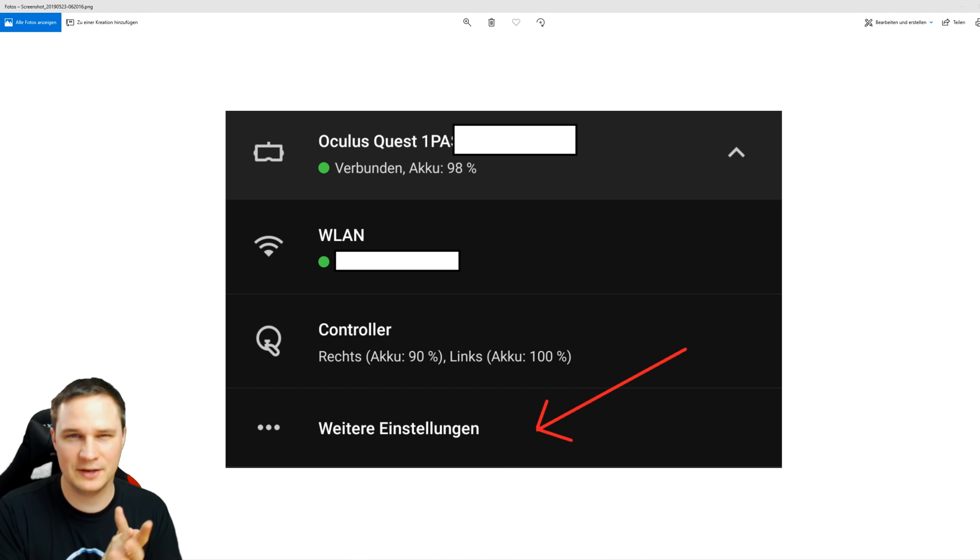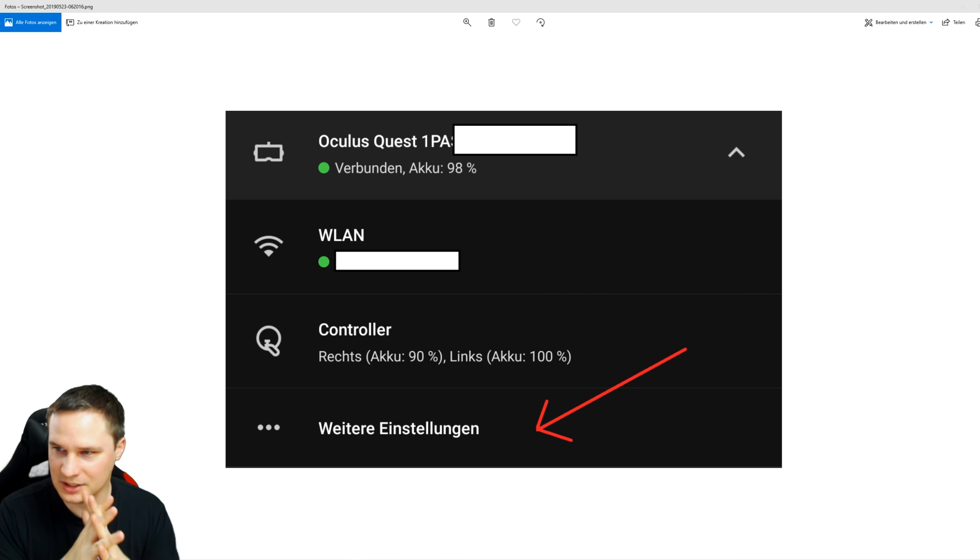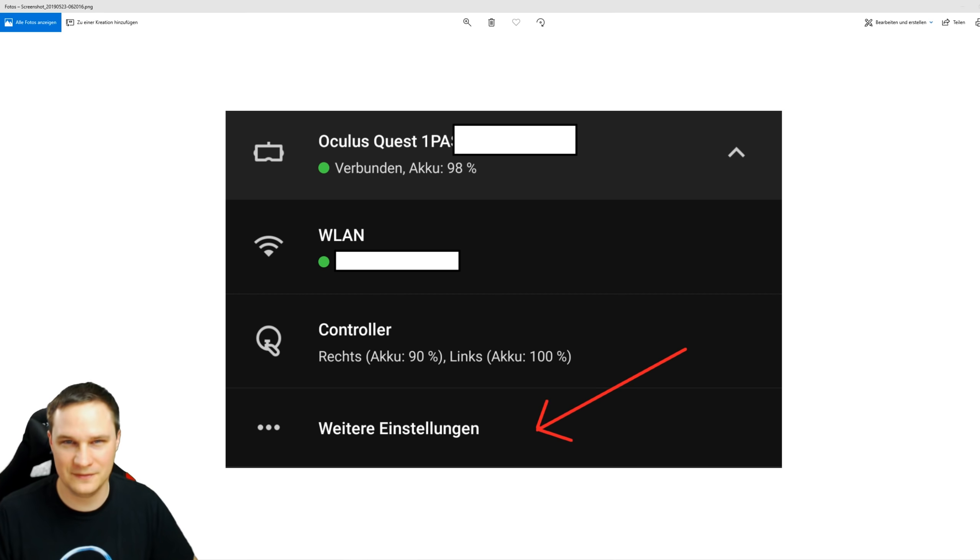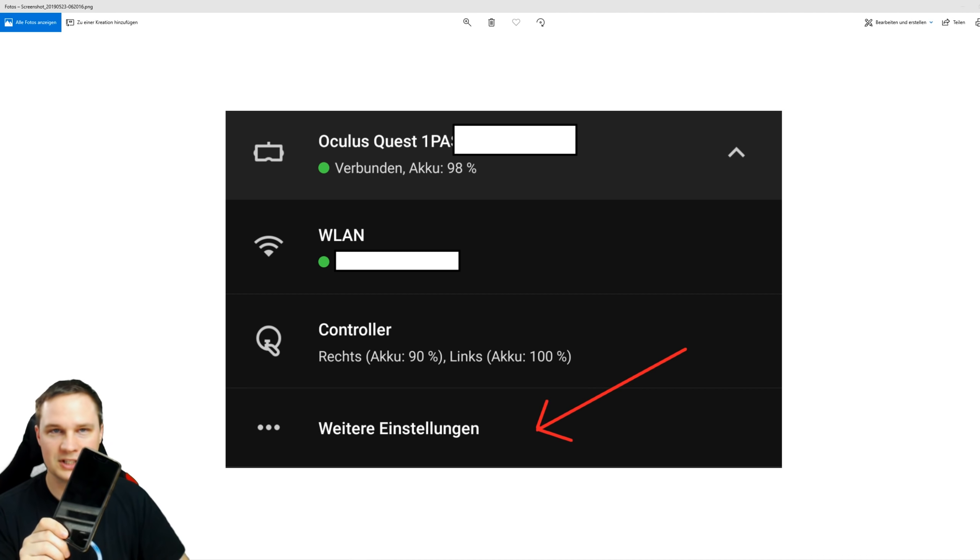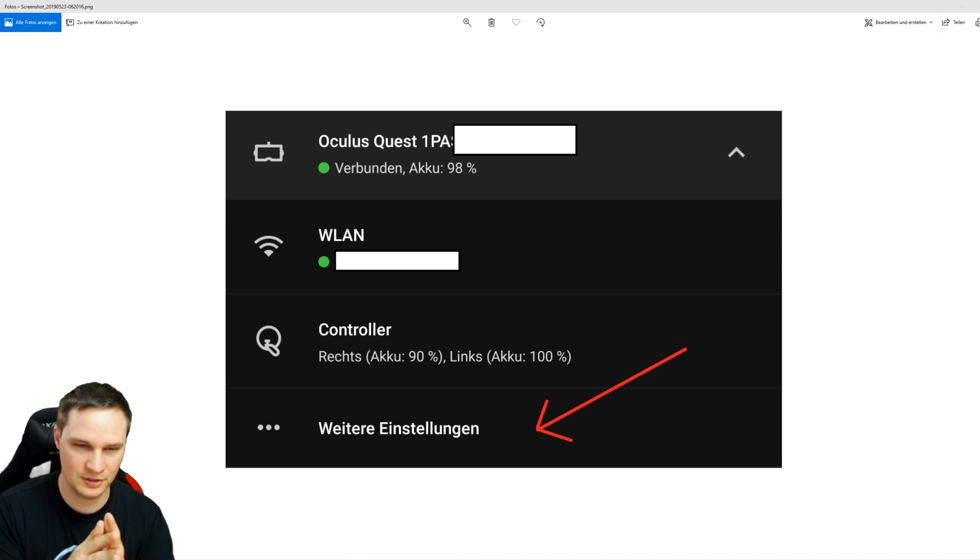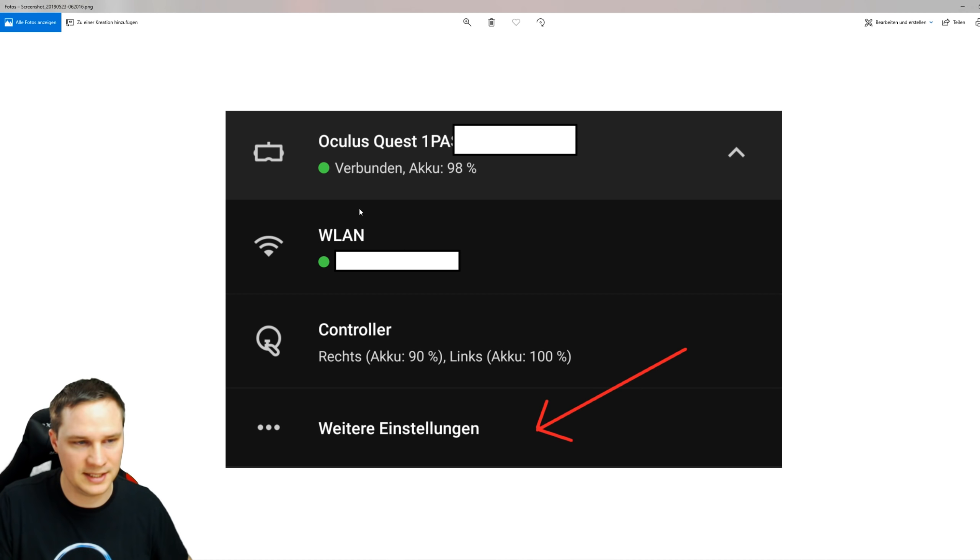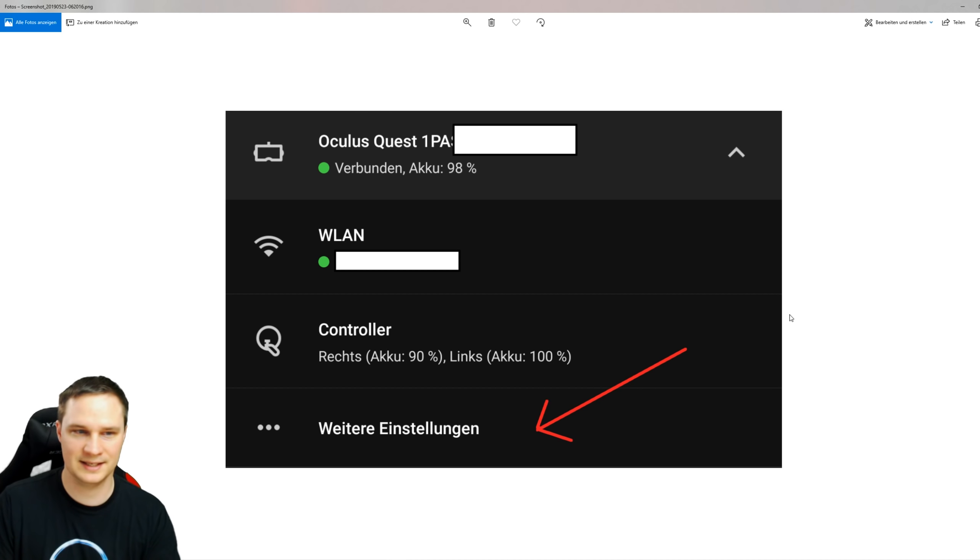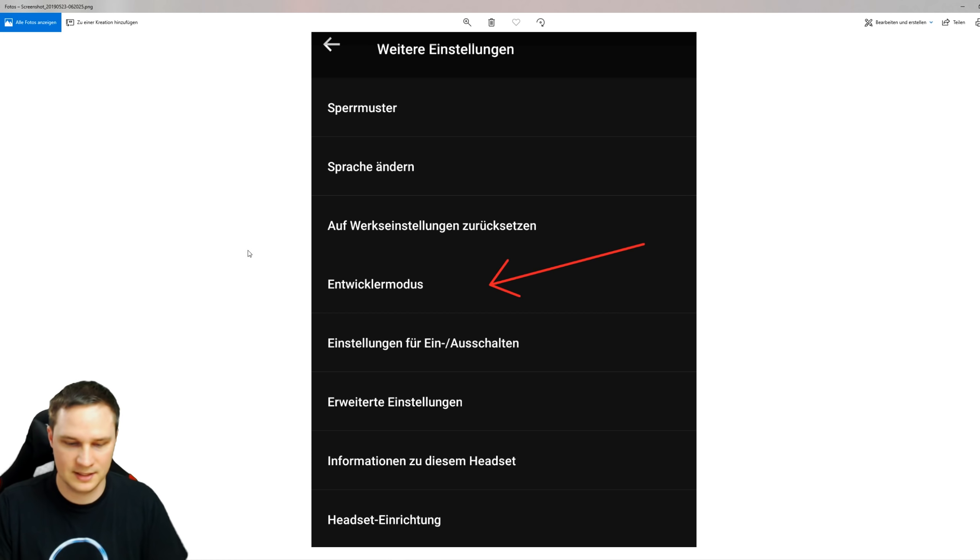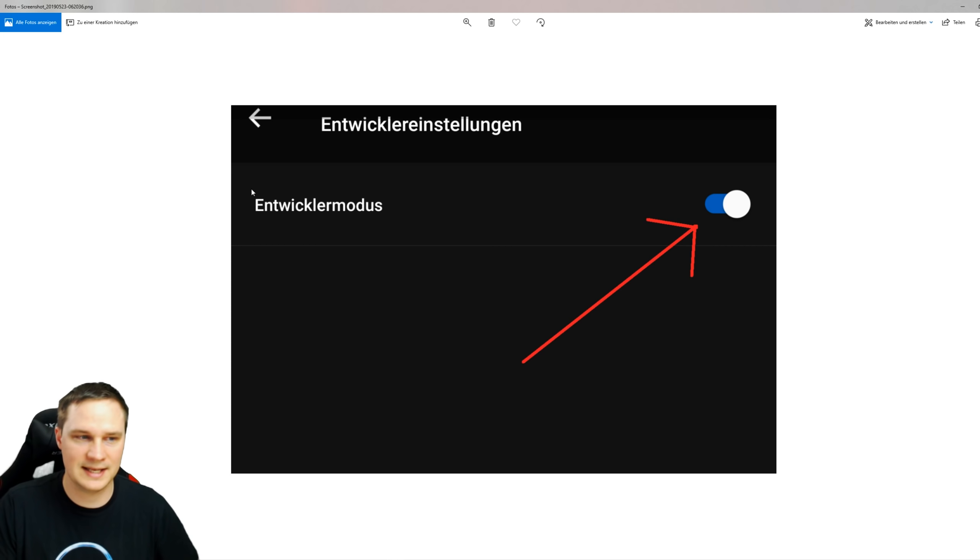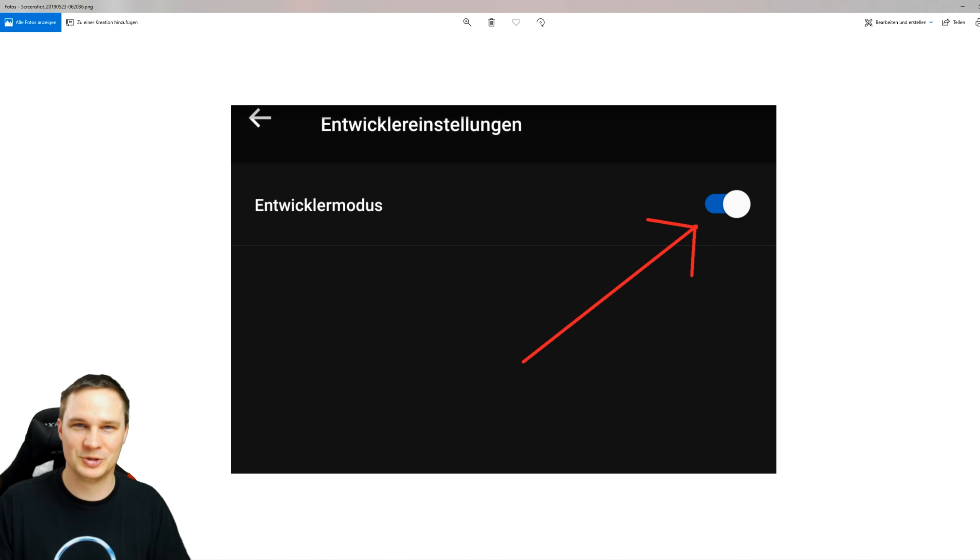The first thing that we have to do is put your Quest into developer mode. This is the German smartphone app, so there's no way to put that into another language, so I will translate it. Go to your smartphone, open your Oculus app, and then go to settings in the upper right corner. Everything is connected, your Oculus Quest is connected, and then go to More Settings. There is another window that says Developer Mode. Click on that and in the next window put the slider on this position that says Developer Mode. Then your Quest is in developer mode.